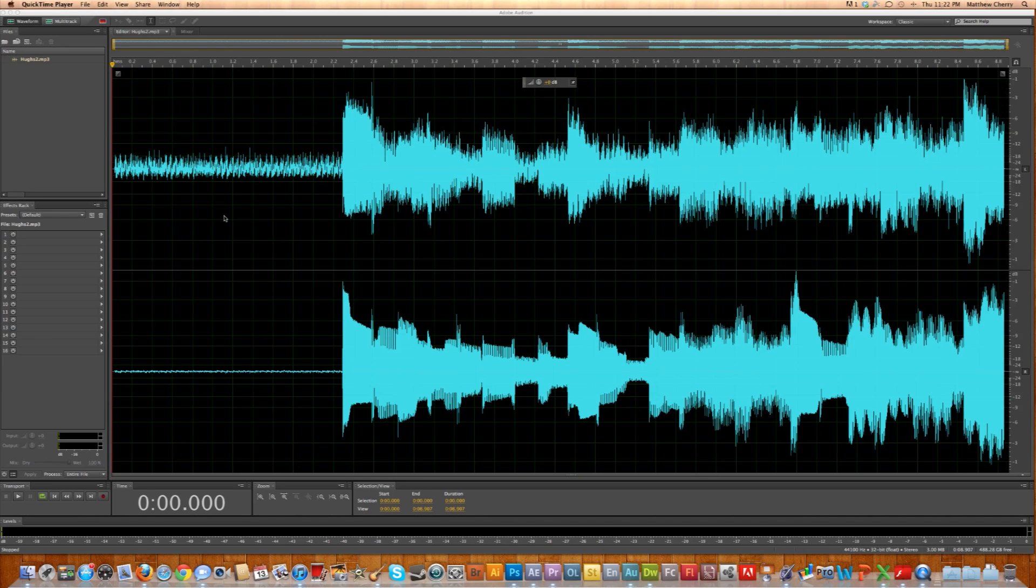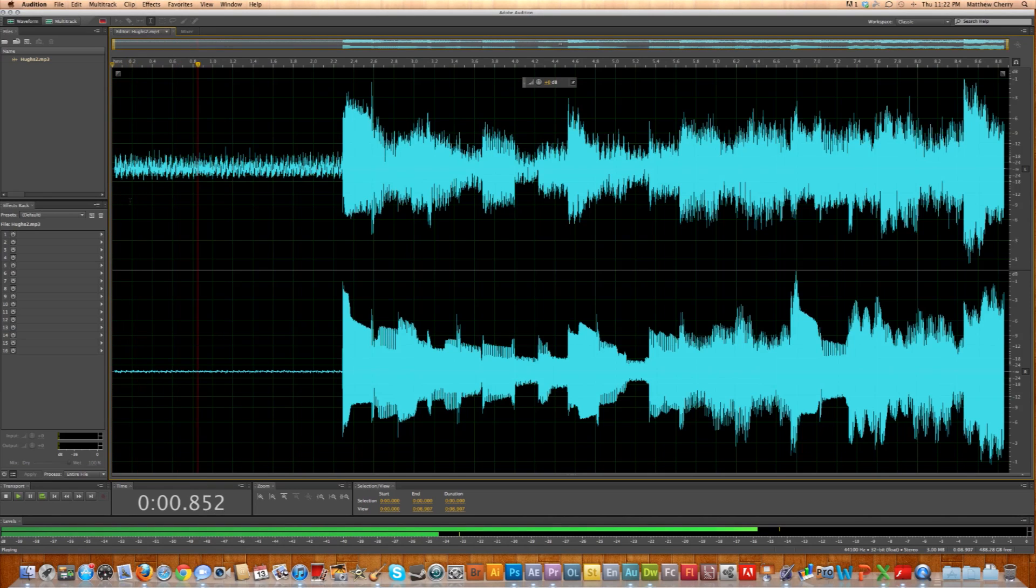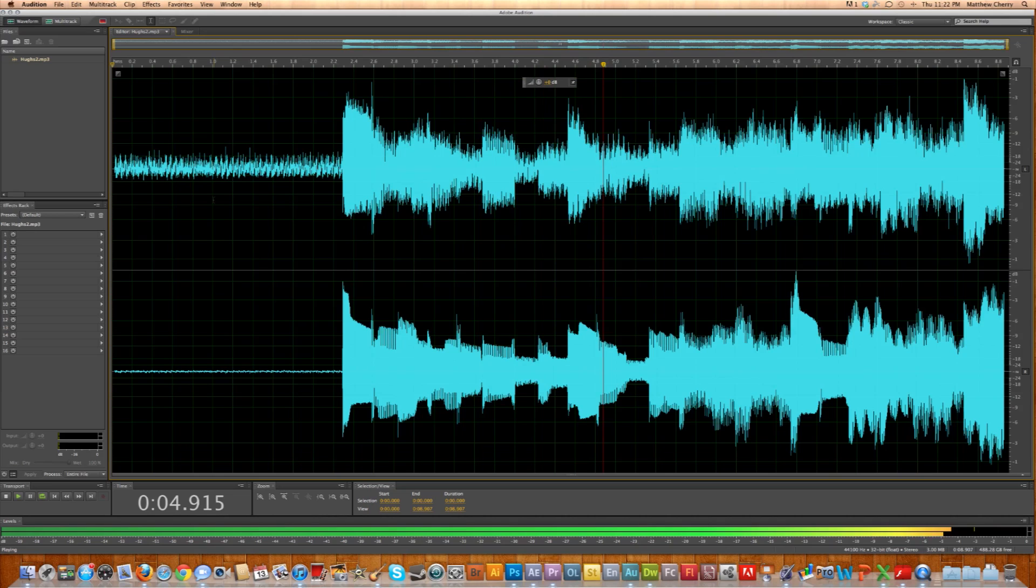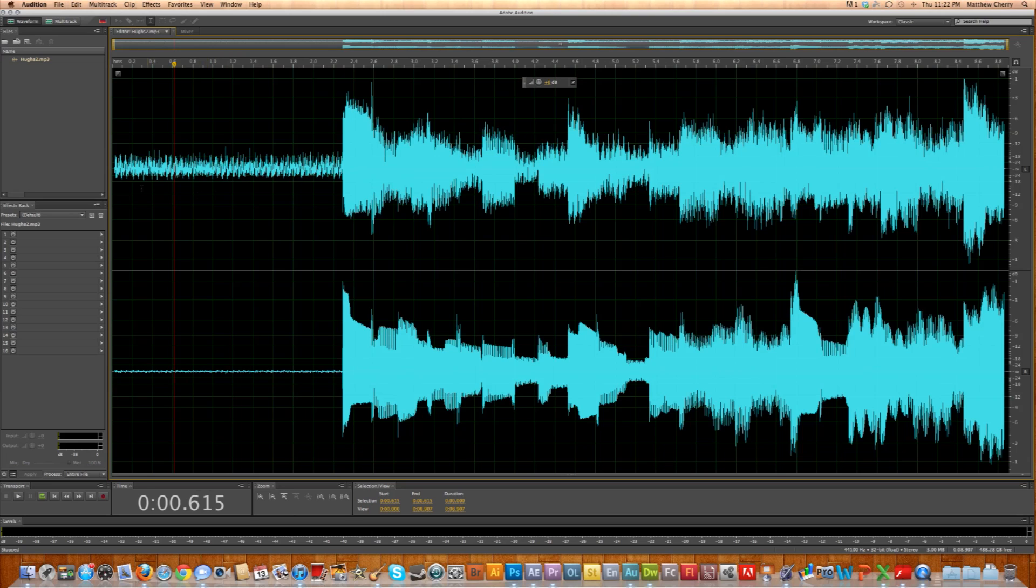So here's how you get rid of it. First I'm going to show you what it sounds like. Okay, so there you go.